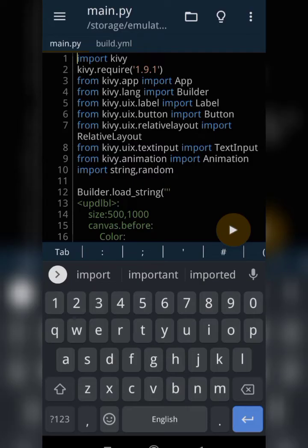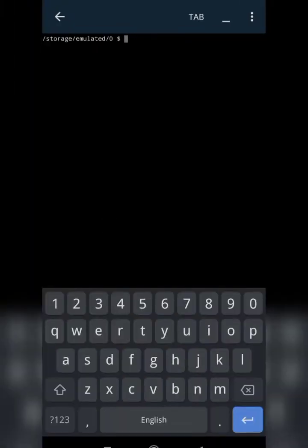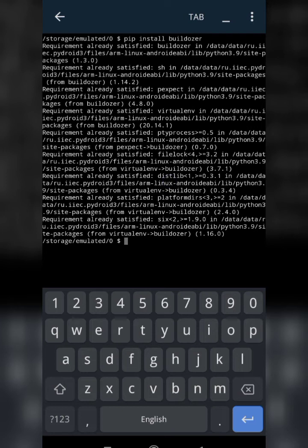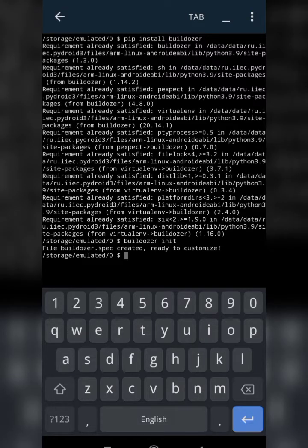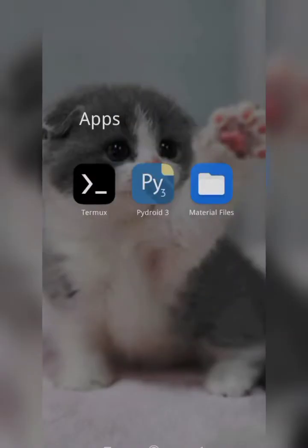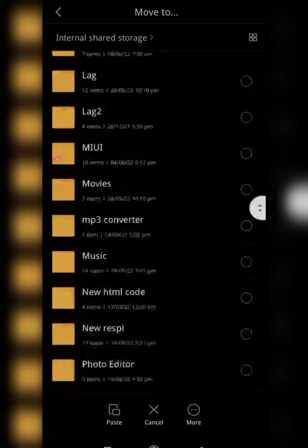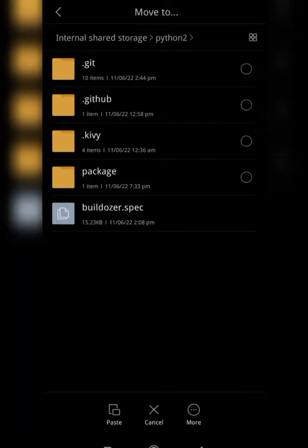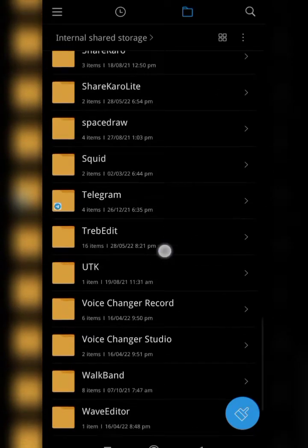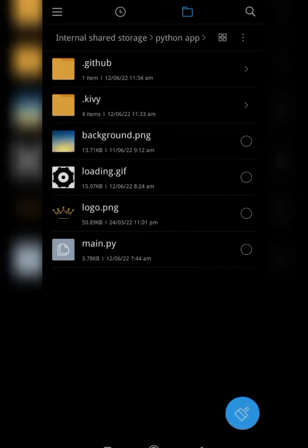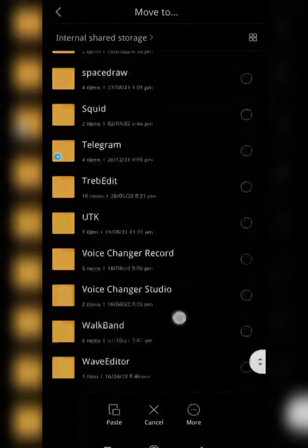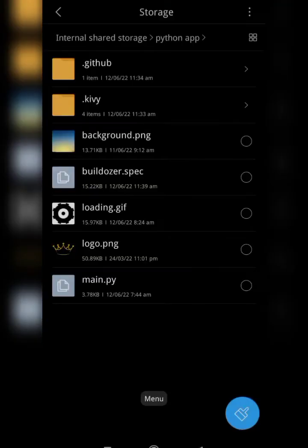In Termux, run 'pip install buildozer' — it's already installed for me but it will install for you. After that, run 'buildozer' and a buildozer.spec file will be created in the root folder of your app. Move that buildozer.spec file into the 'python app' folder we set up earlier.